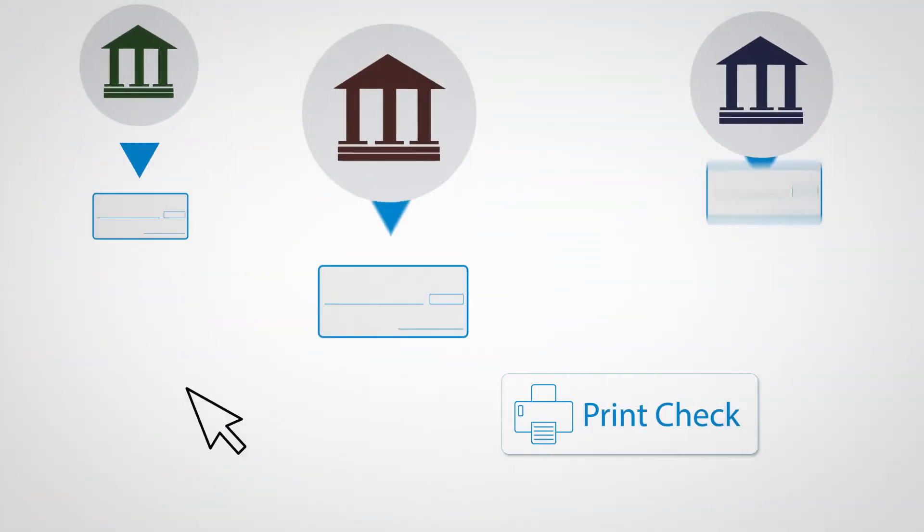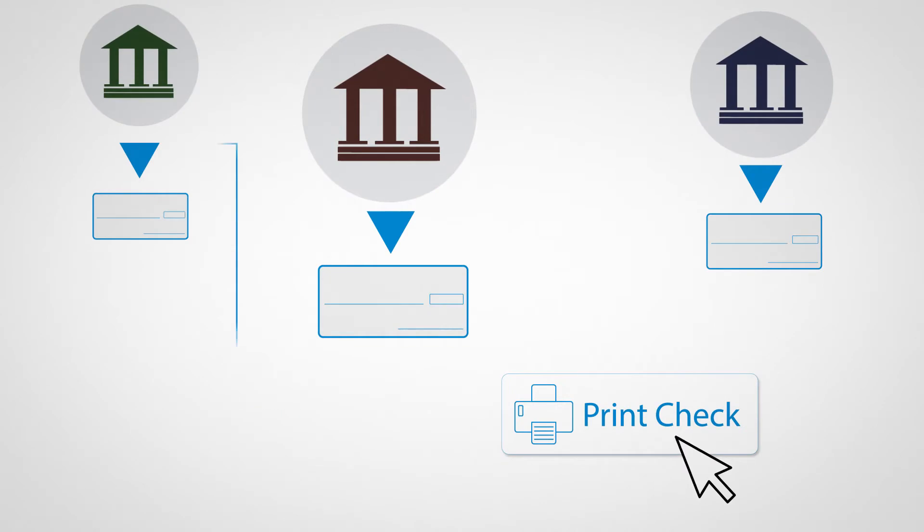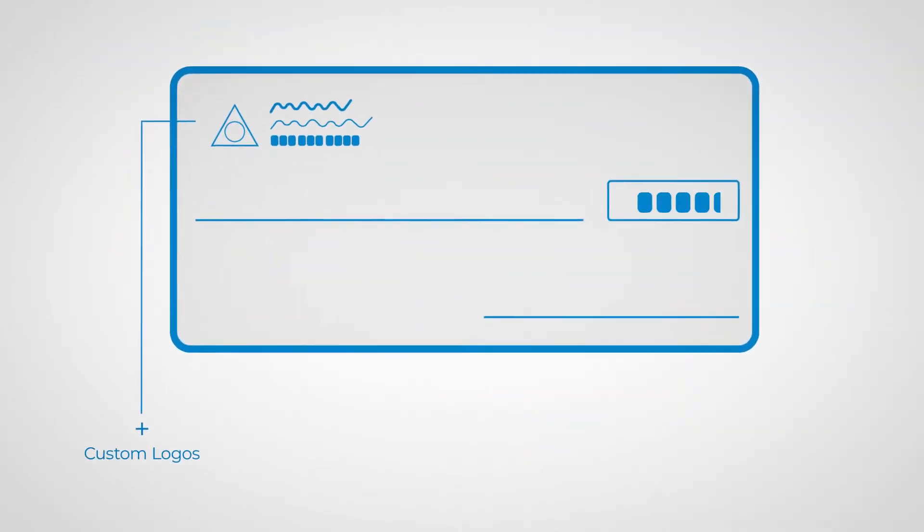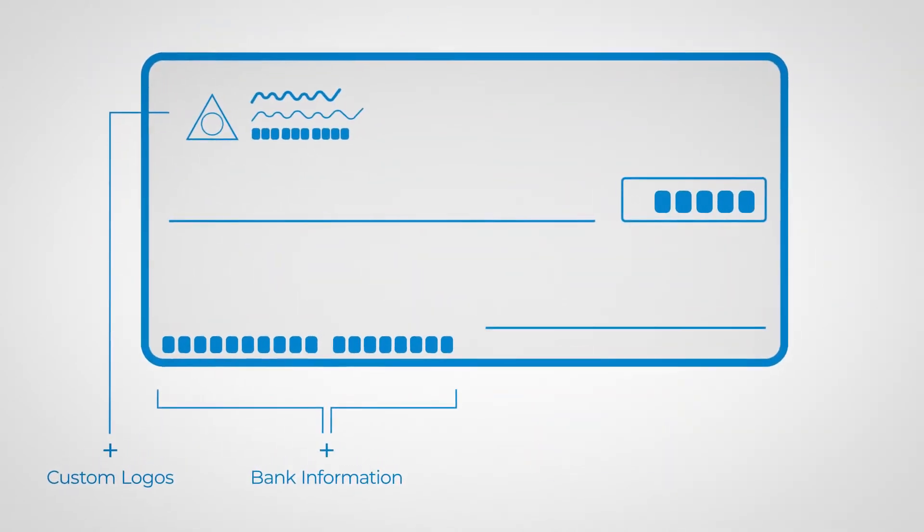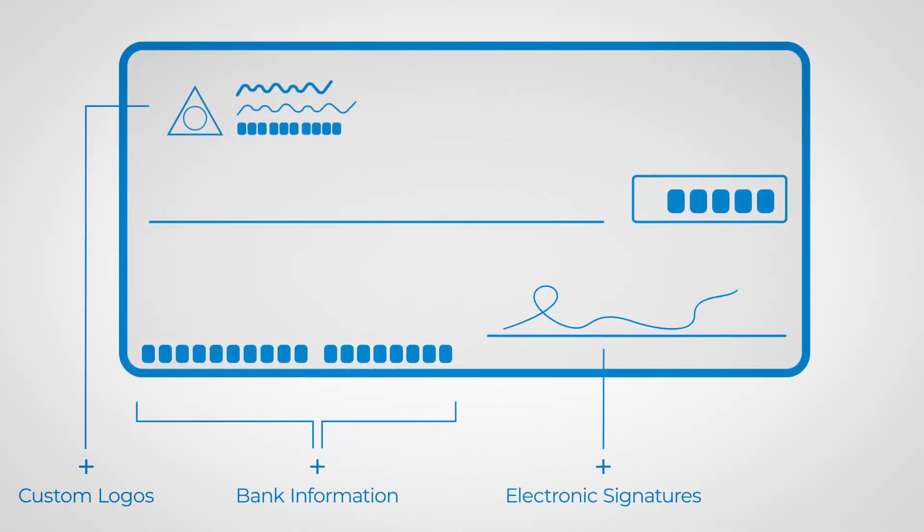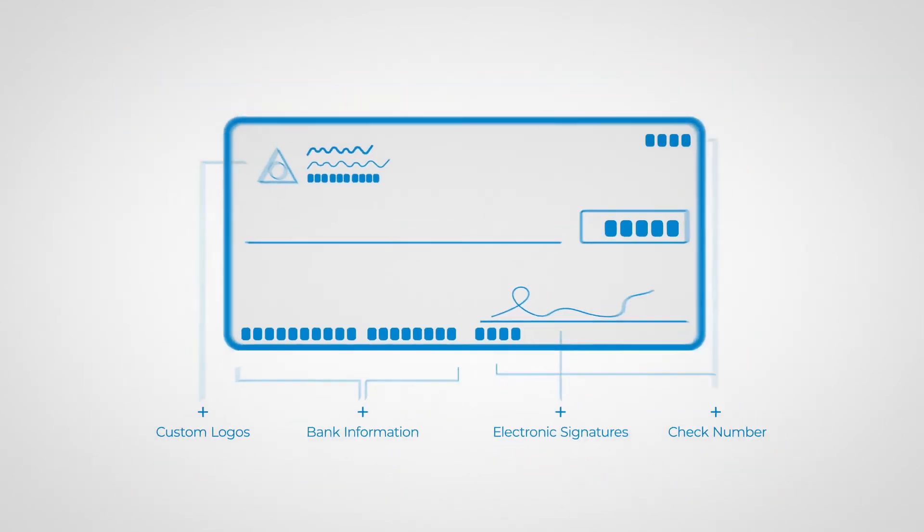Using standard QuickBooks keystrokes, PrintBoss automatically fills in the correct bank information and starts with the correct check number.